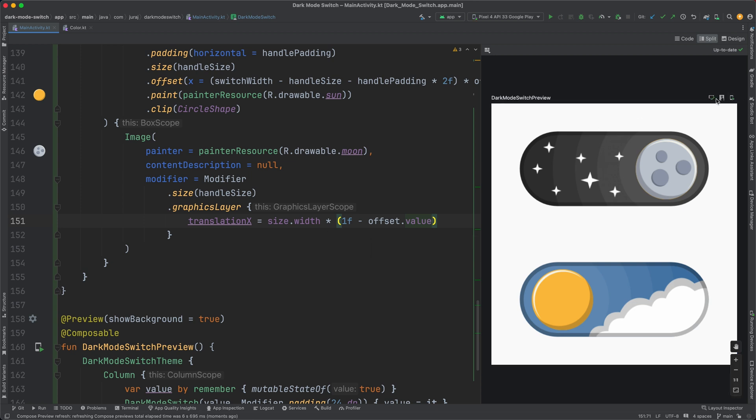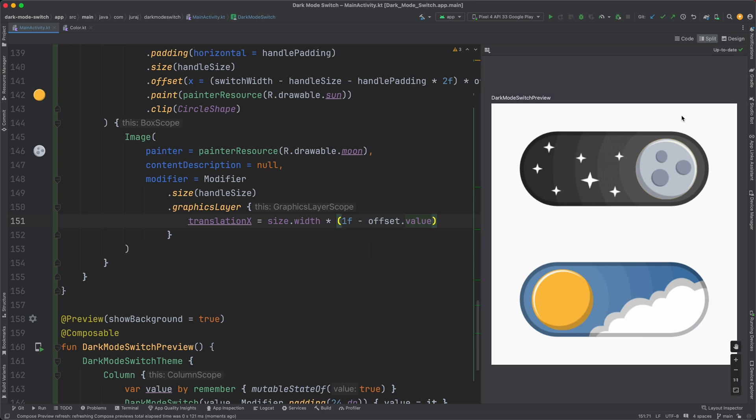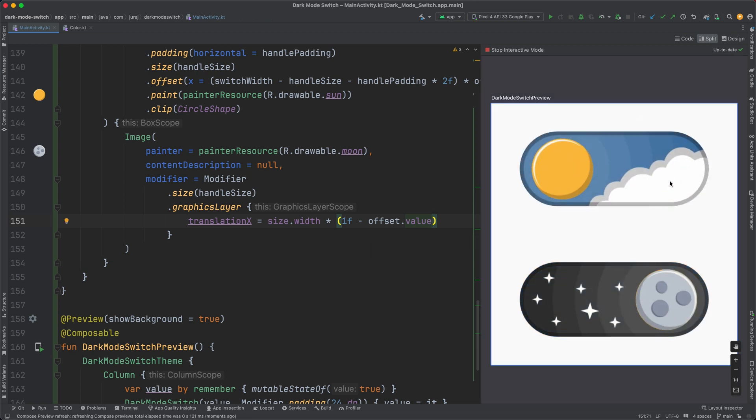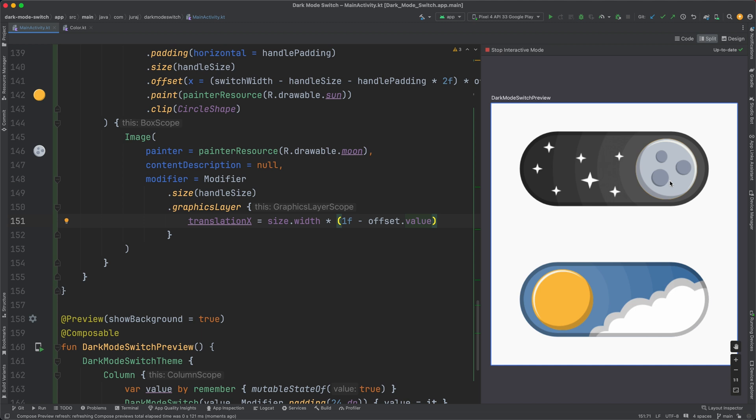Let's switch to interactive mode and test it again. It looks much better.